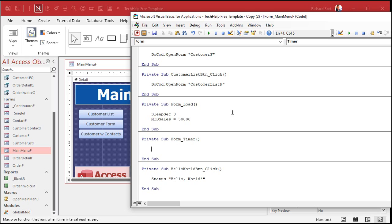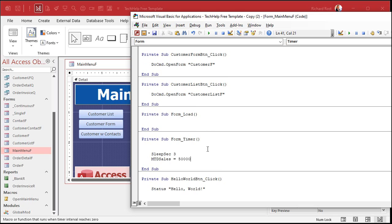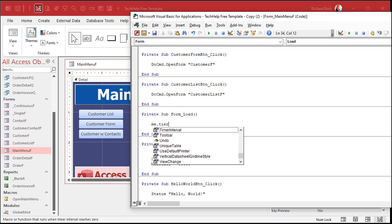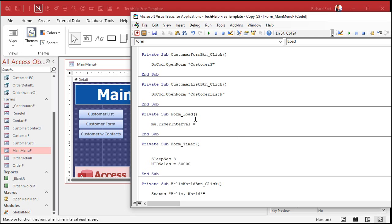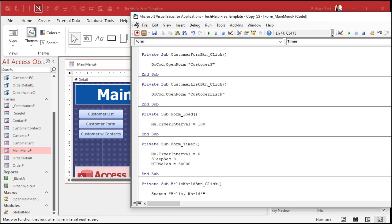So here's what we're going to do: take the code out of the form load event and put it in the timer event. When the form loads, we just say Me.TimerInterval = 100. That's it. The form is going to load, display itself, and then 100 milliseconds later the timer event runs. The very first thing in the timer event is Me.TimerInterval = 0 to stop it from running again. Then you do your stuff. It'll run once when the form loads.